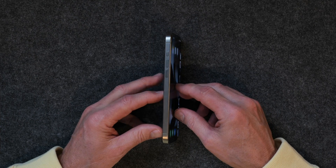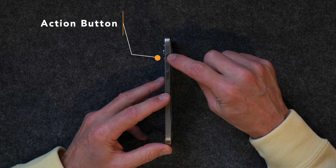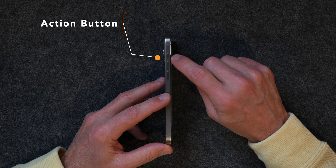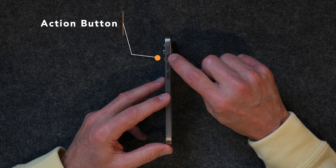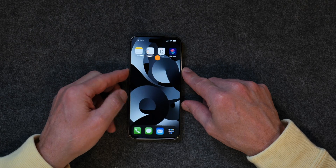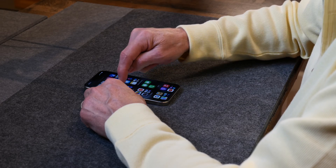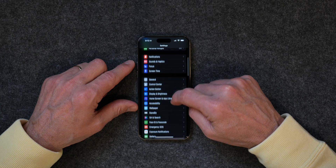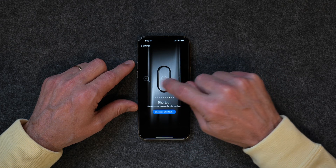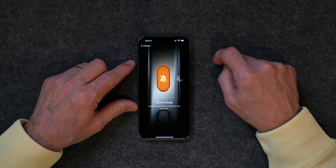Just to be clear, the iPhone action button is this button on the side of your phone. This is typically near the volume up and down buttons — this little small one right here on the side is the action button, and that's what we're going to program today. To do that, you go into Settings and scroll down till you see Action Button, and you tap on that. Then you choose what you want that action button to do.